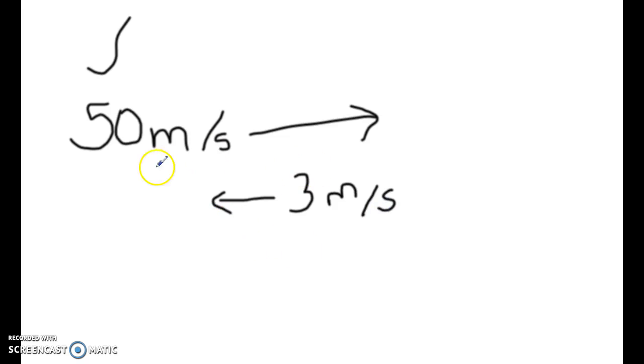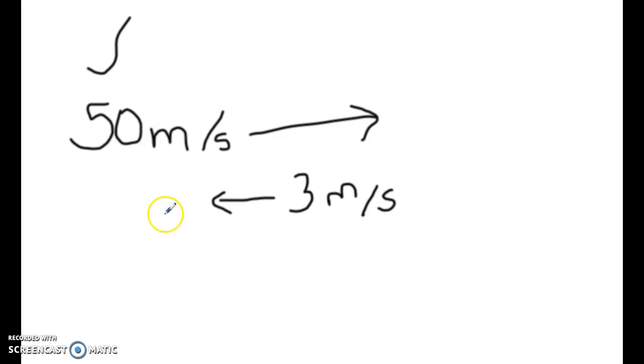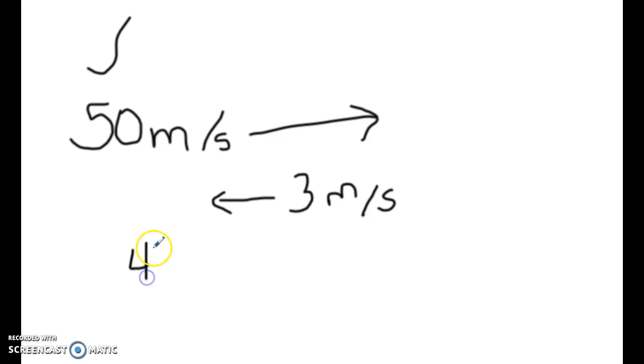So the way you would have to calculate this is that this is actually working against each other, not together, and so when they're working against each other, it's just like forces, the way we did the balanced and unbalanced forces, you subtract them. So your overall speed would be 50 minus 3, which would give you 47 meters per second.